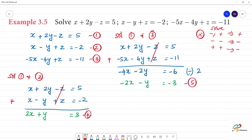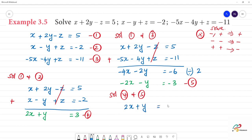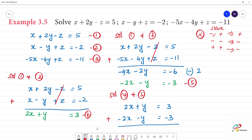Now we solve the 4th and 5th equations together. 4th equation: 2x plus y equals 3. 5th equation: minus 2x minus y equals minus 3. These have different signs, so we add them. 2x and minus 2x cancel. y and minus y cancel. 3 and minus 3 cancel. We get 0 equals 0.